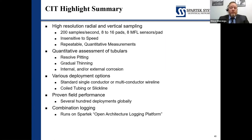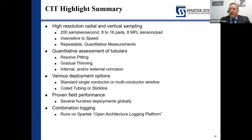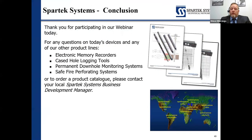Proven field performance: this tool has been around for a while now, deployed in several hundred wells globally, so it's got a pretty good track record and a decent database of logs. It is a combination logging tool and can be run with other tools on the SPARTEC open architecture platform — such as the multi-arm caliper tools. So in short, this has taken you through the primer of how those tools work, how they're deployed, and how they capture their data.